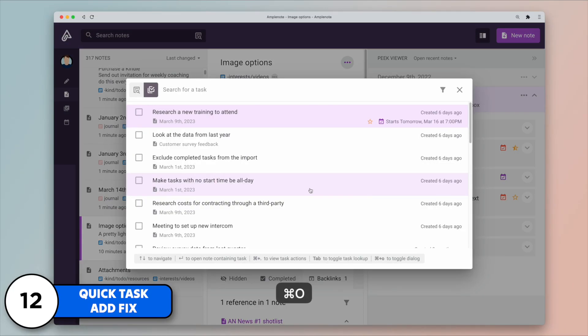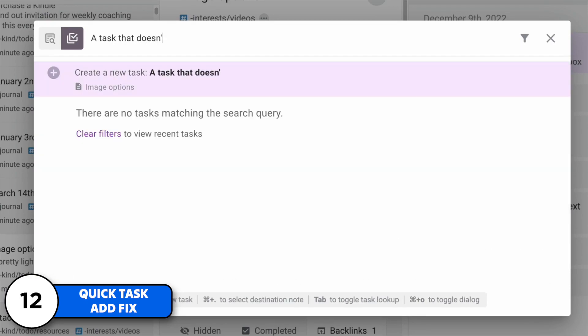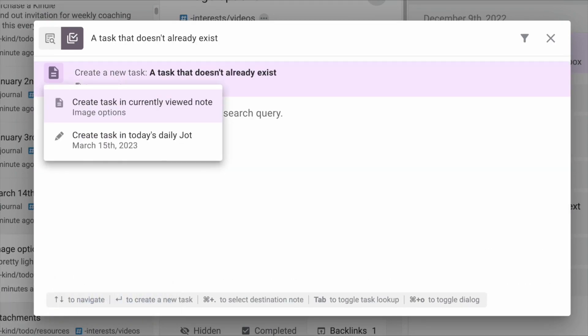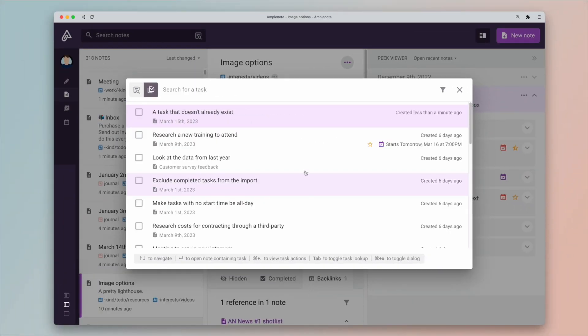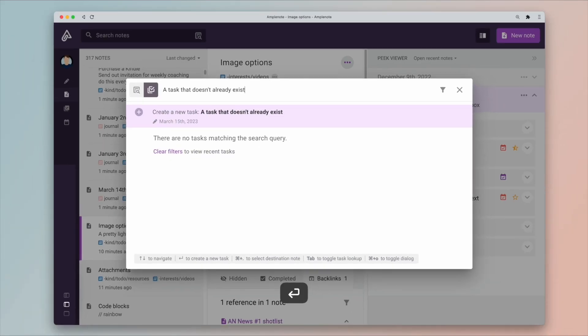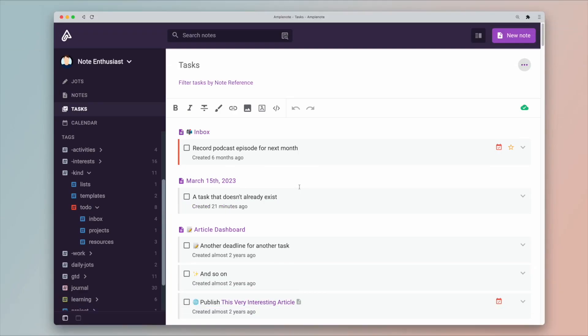This means that you can now add tasks from anywhere in the app. You can open the quick menu by pressing Ctrl+O and start typing out the description of the task. It is great because you can quickly press Enter if it doesn't exist and just create that task. You've also got saved searches.